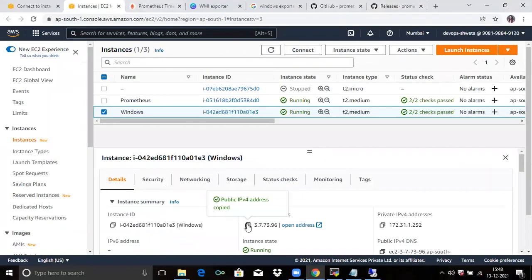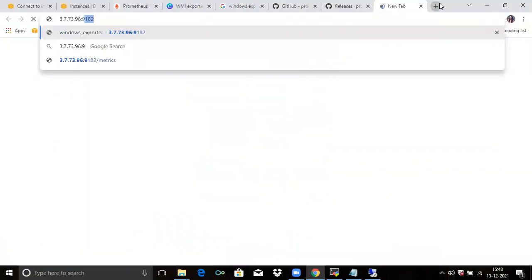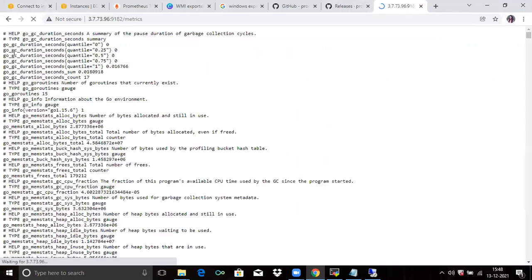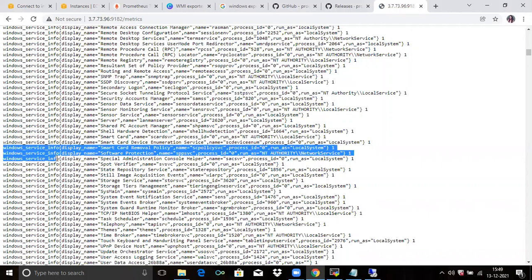First, copy your IP address and in the browser, paste the IP address and the port number is 9182. You can see Windows exporter. Click on metrics. You can see our WMI exporter started exposing our Windows metrics on port number 9182. If you scroll down, we can see the metrics starting with Windows service. It's done.